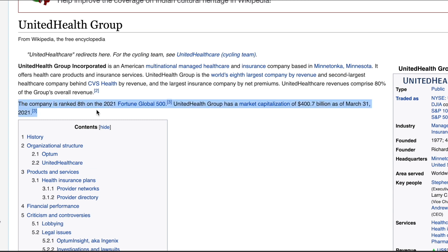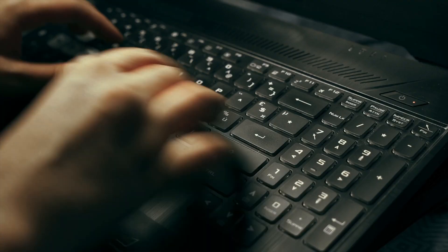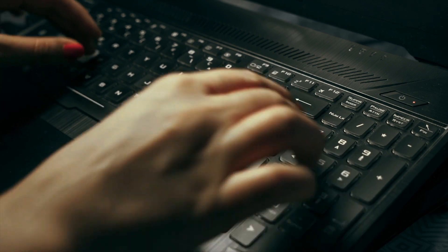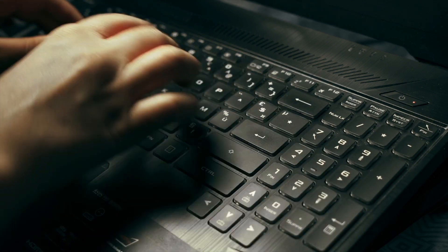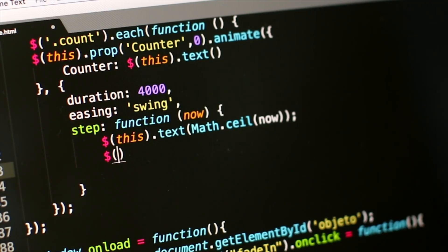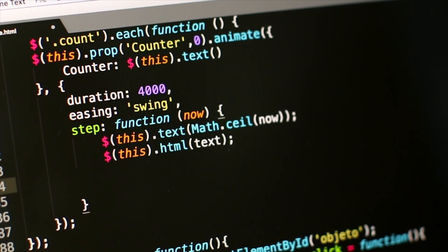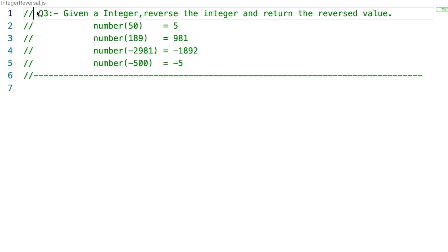A live coding round is one where you and the recruiter are connected online via video conference. You are given a question and within a stipulated amount of time you need to code the solution, and it has to pass all the test cases. The question asked was an integer reversal question. I had no idea about it at the time of the interview, but since I had practiced the string reversal problem I was able to solve it on the spot.